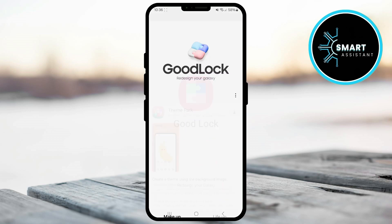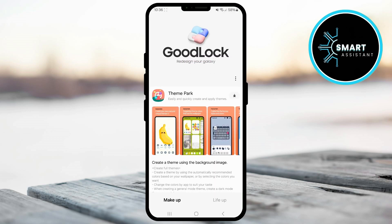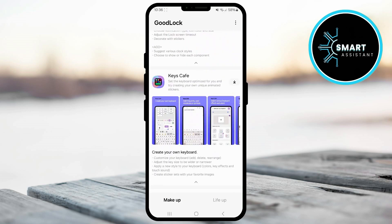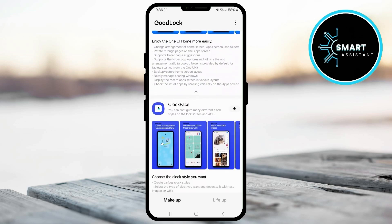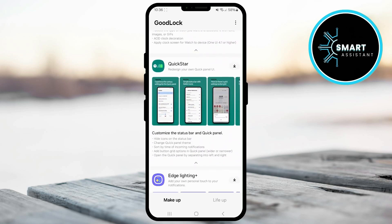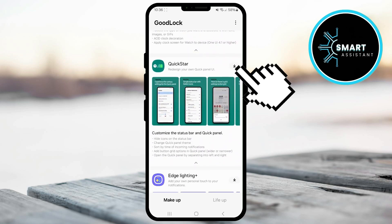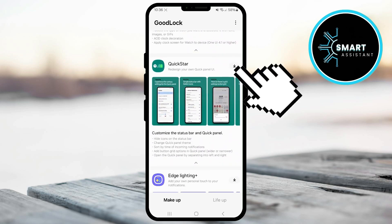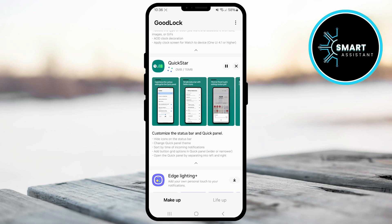After opening the Good Lock app, go to the Makeup section, look for the module called Quickstar, and once you find it, tap the download icon on the right side of the module. Wait a few seconds for the module to download and install.